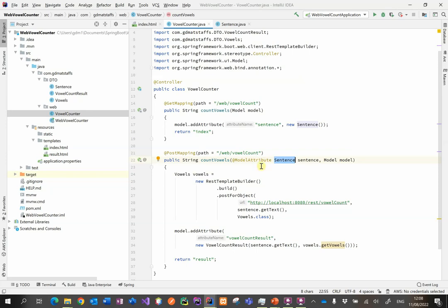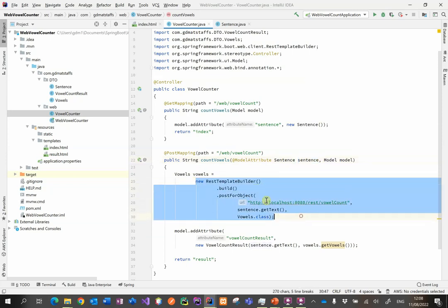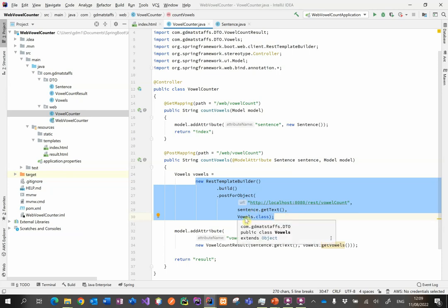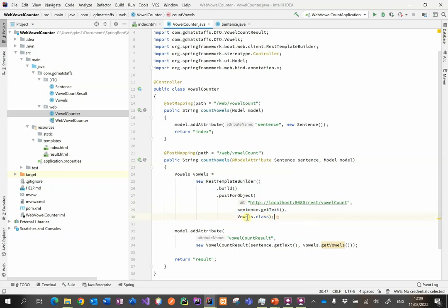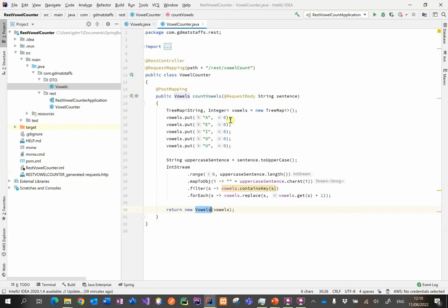Now what we can do is send this object to the REST API. The way that we contact a REST API is by using this REST template builder. And all we're going to do is just build and post for object. Put in the URL of the REST API endpoint, pass the data, and this is going to be the type of data that we expect to come back from the API. Let's just review that again. That is the API endpoint that we want to contact. This is the data that we are posting, and this is the type of data that we expect to receive back from the API. That sentence dot get text is just going to get the string that is sent over to the API.